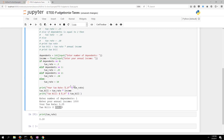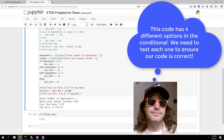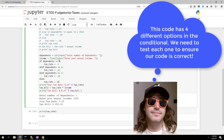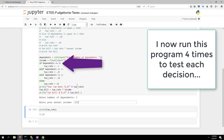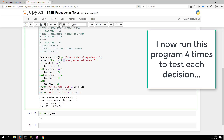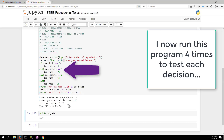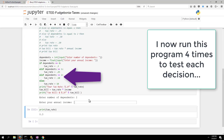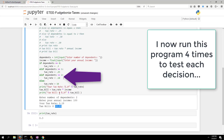Where you go wrong as a programmer is testing only once and assuming it works. You have to think about all the different possible inputs. Since we have one decision about dependents with four possible outcomes, the program can't really be tested unless you try all four. Zero dependents — 30 dollars. One dependent — 25. Two dependents — 18 dollars. Looks right.